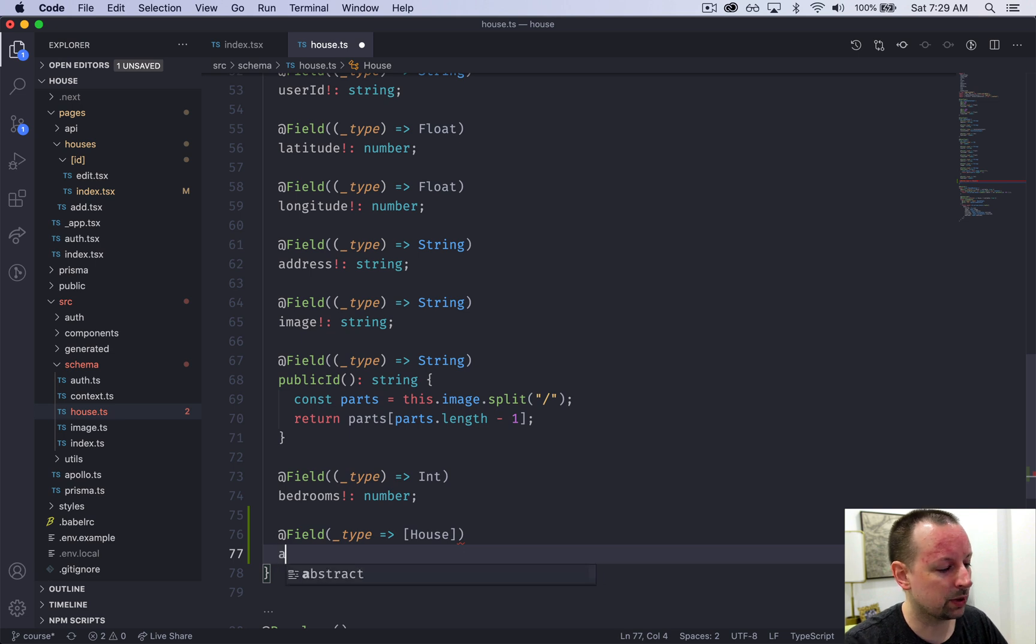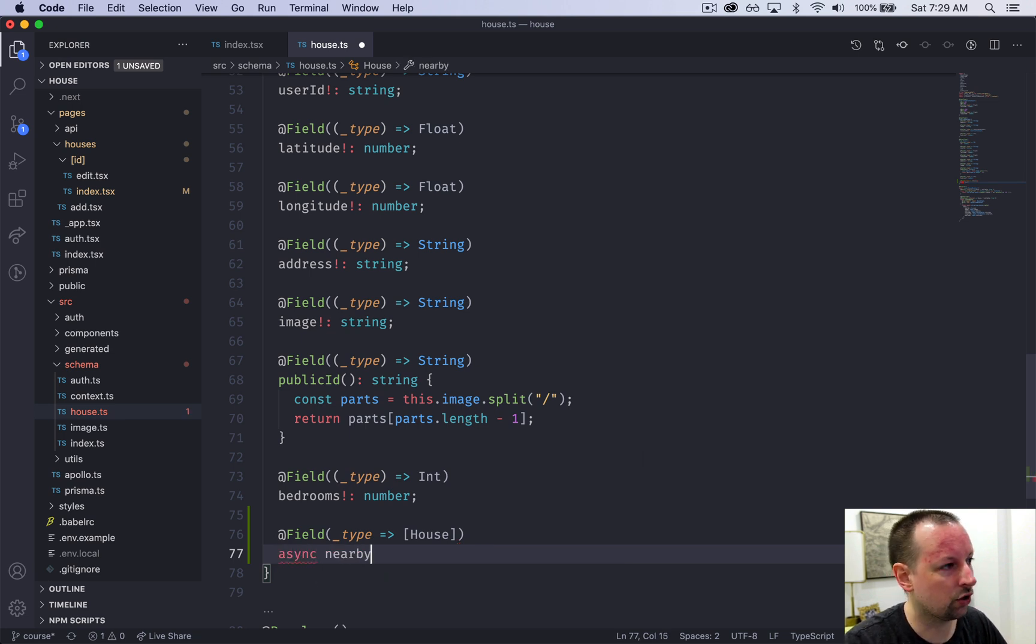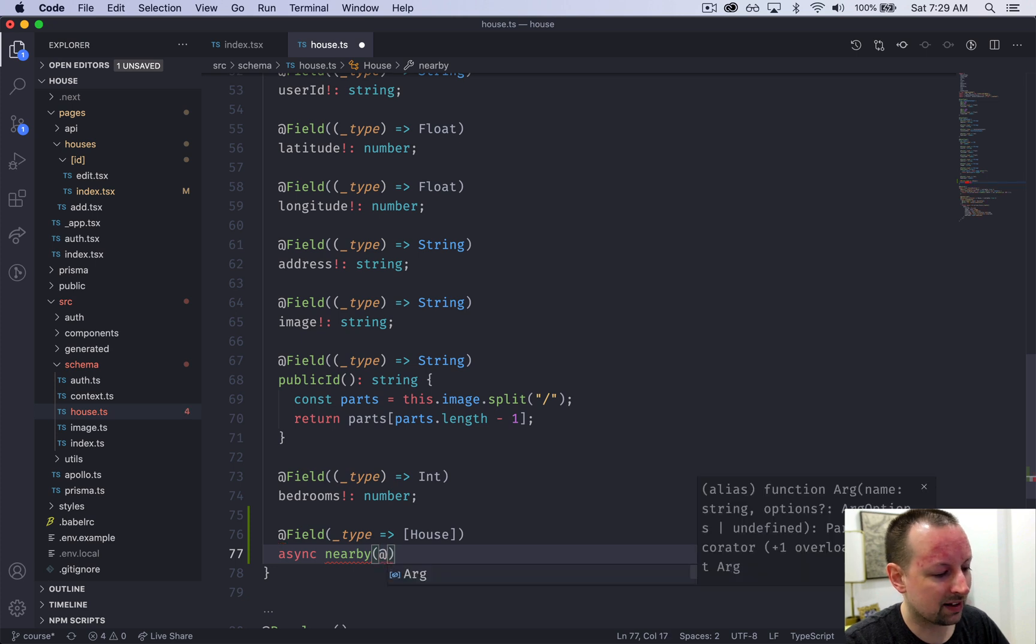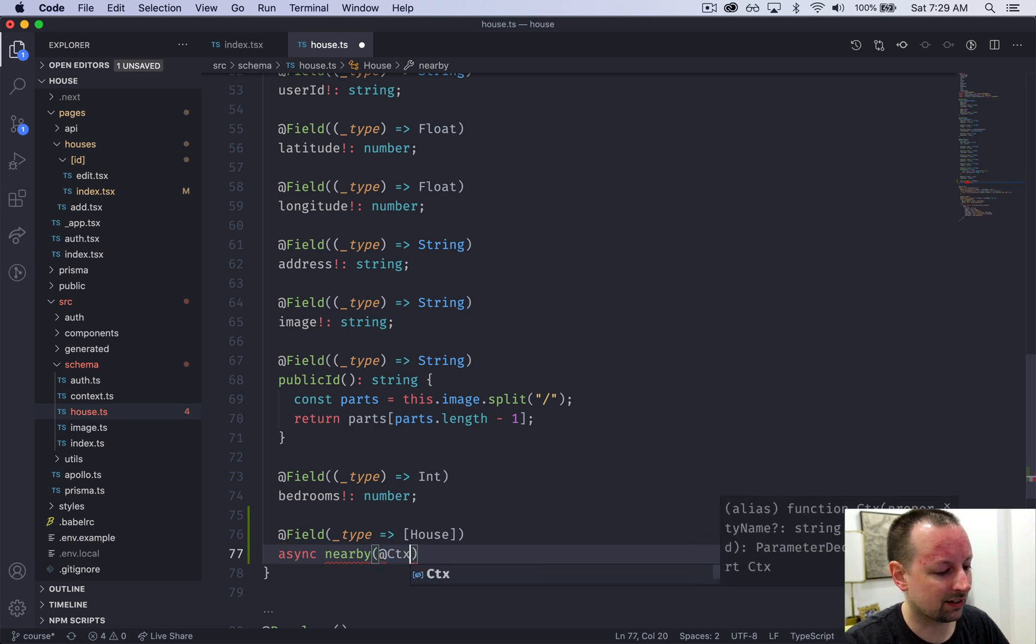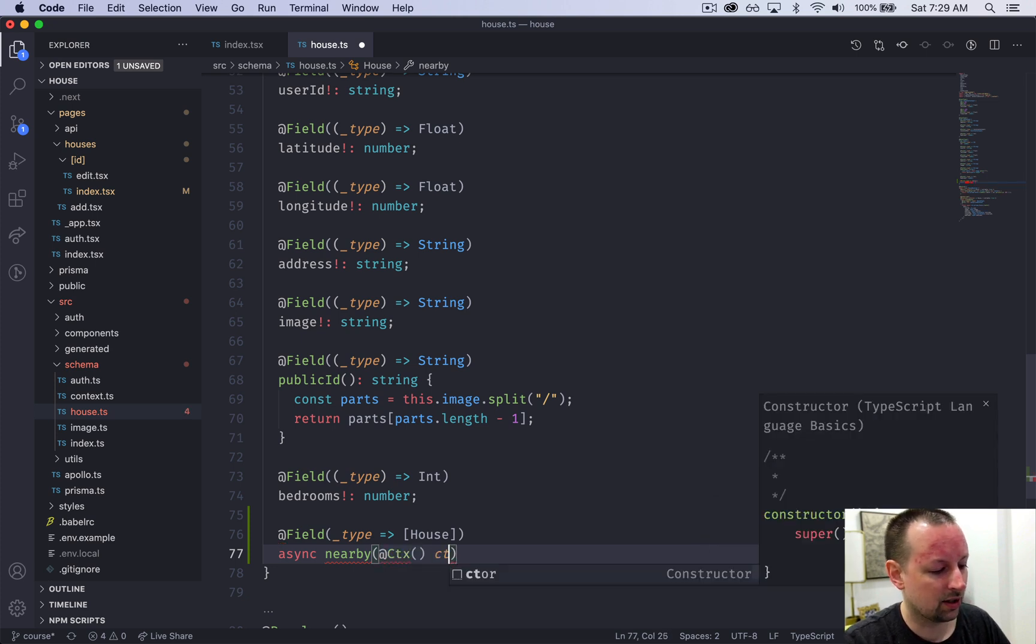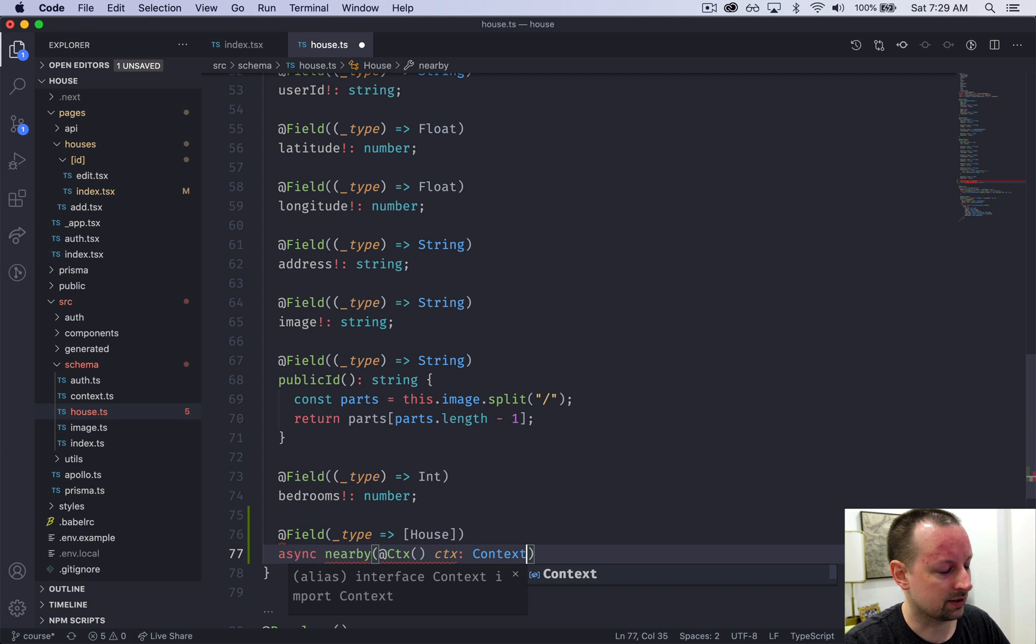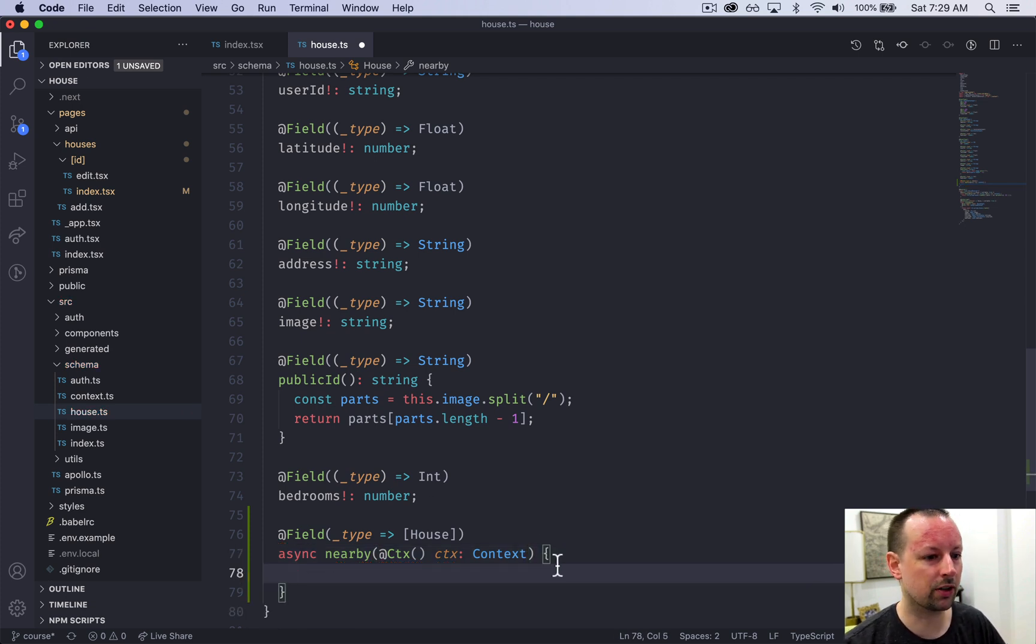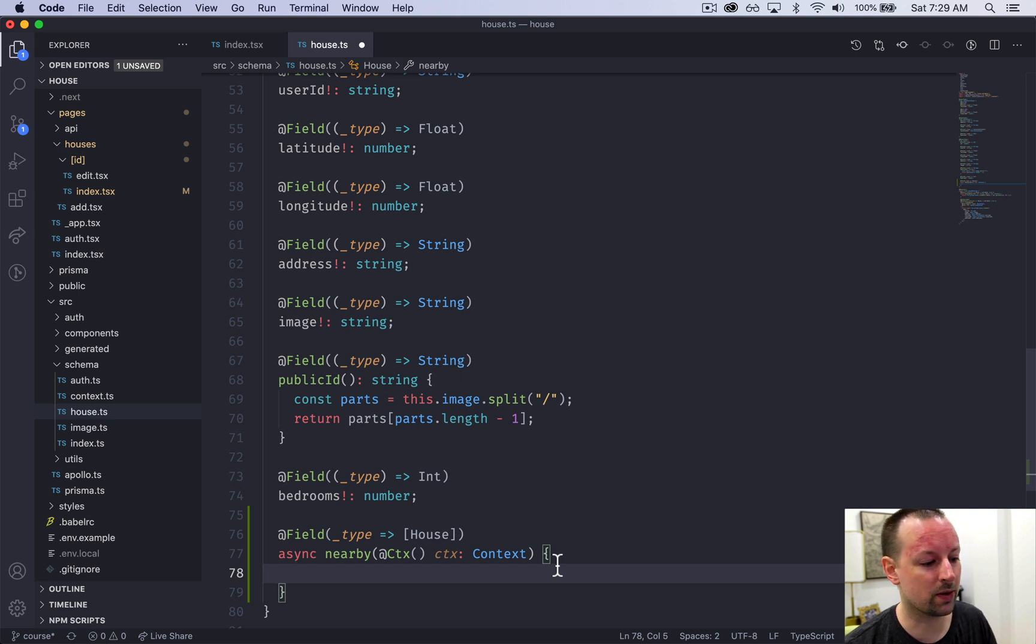So with that in place, we can create an async function called nearby. And we'll need to pass in the context. So context of type context. And the context will give us access to Prisma because to get nearby homes, we have to query those nearby homes.